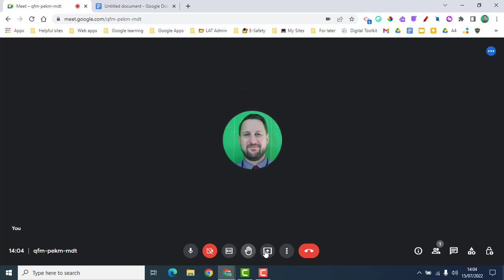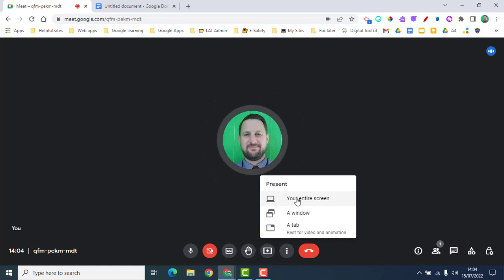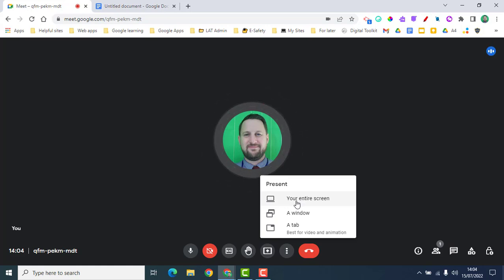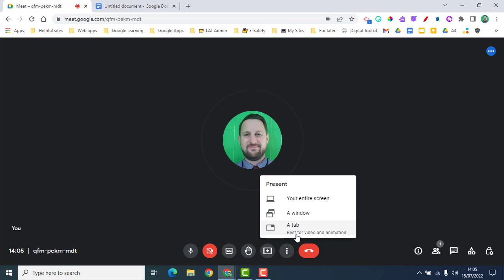Next, we're going to look at how to present on a call. If I click 'Present now', I get three different options. The first is your entire screen — everything on screen will be shared, so you can flick easily between different tabs or windows. This is also helpful if you have two screens and want to share a different monitor. The second option is a window — for example, a specific window separate from your Google Meet.